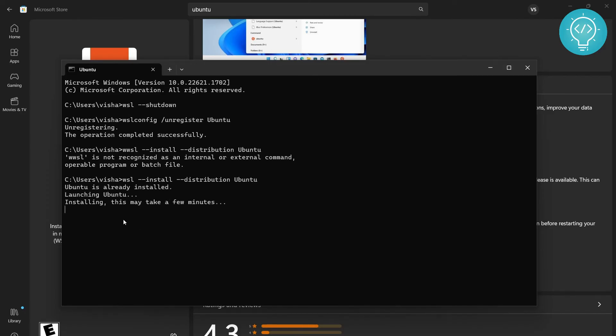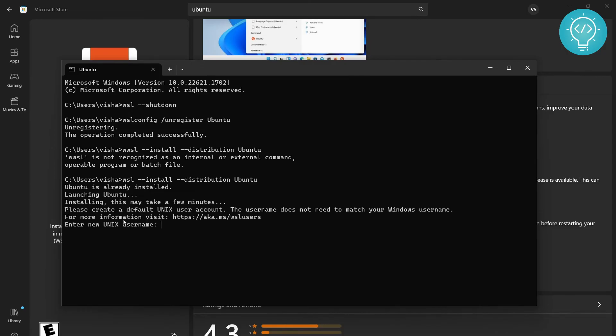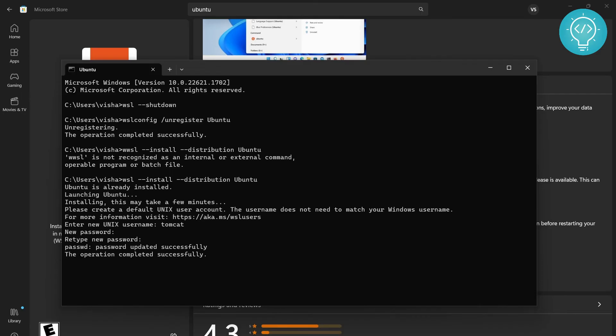Now it will take a few minutes and then it will ask you for a username and password. After a few minutes, you will get this option to enter new Unix username. Enter your username here and then you should enter a password. Retype the same password. After the operation successfully completes, it will do some final finishing operations and then you will be inside your Ubuntu distribution.